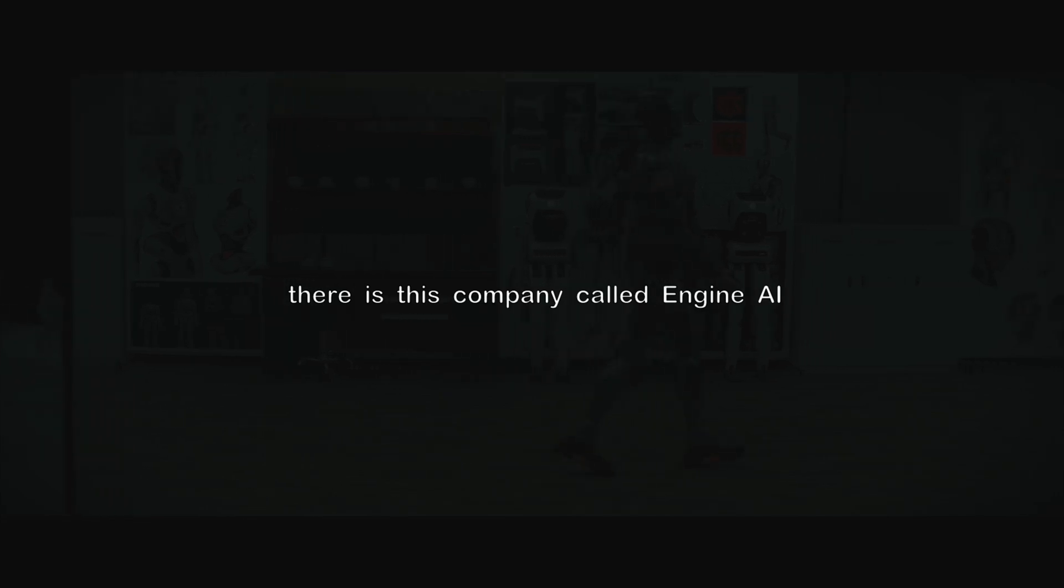If you're enjoying the video, make sure you subscribe to the channel and turn the notification bell to all. But these are all well-established labs. There's this company called Engine AI who seems to be just 6 months old and they came up with this.